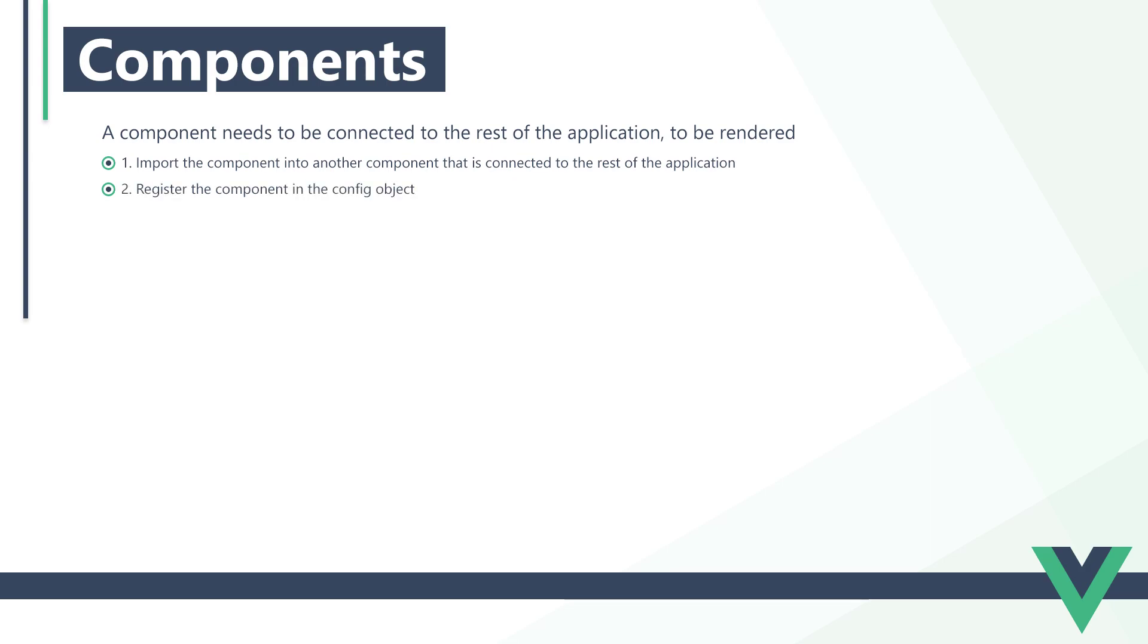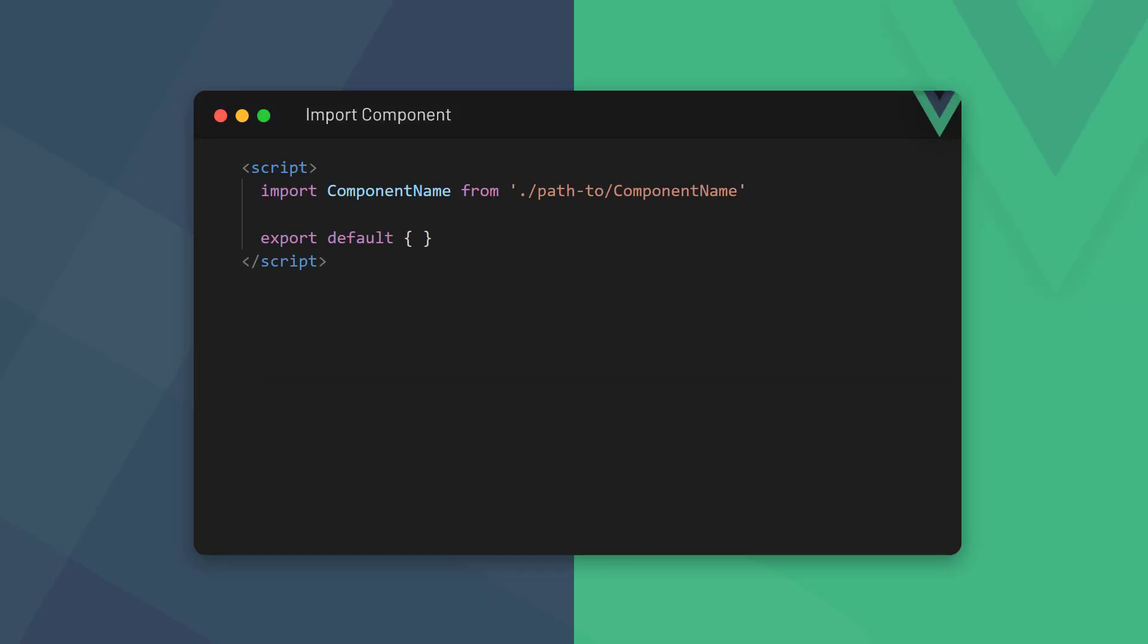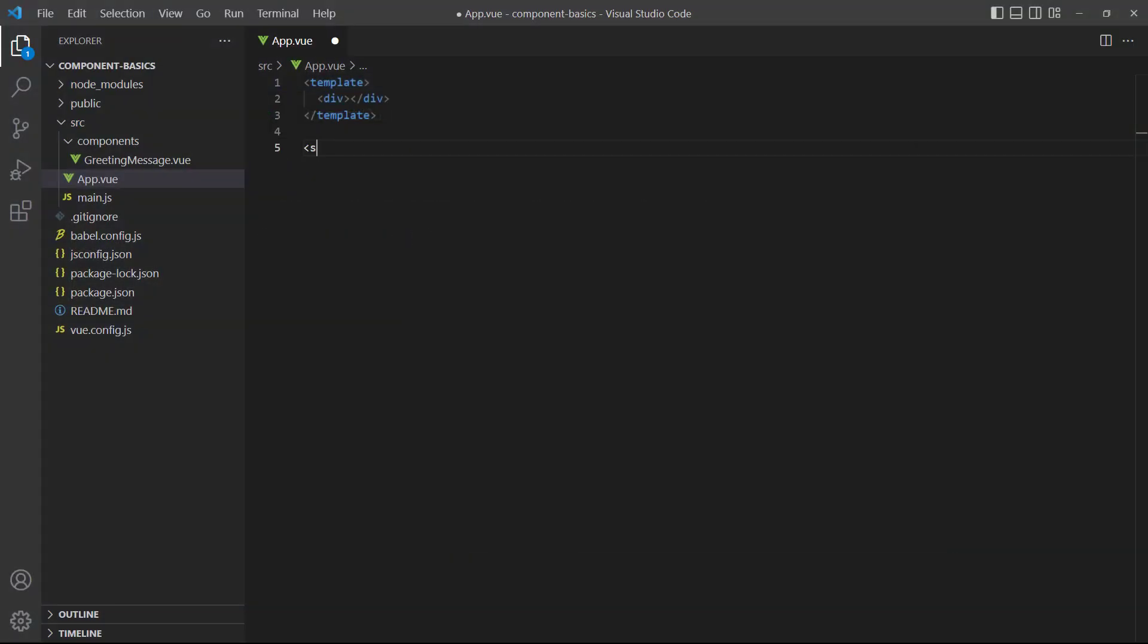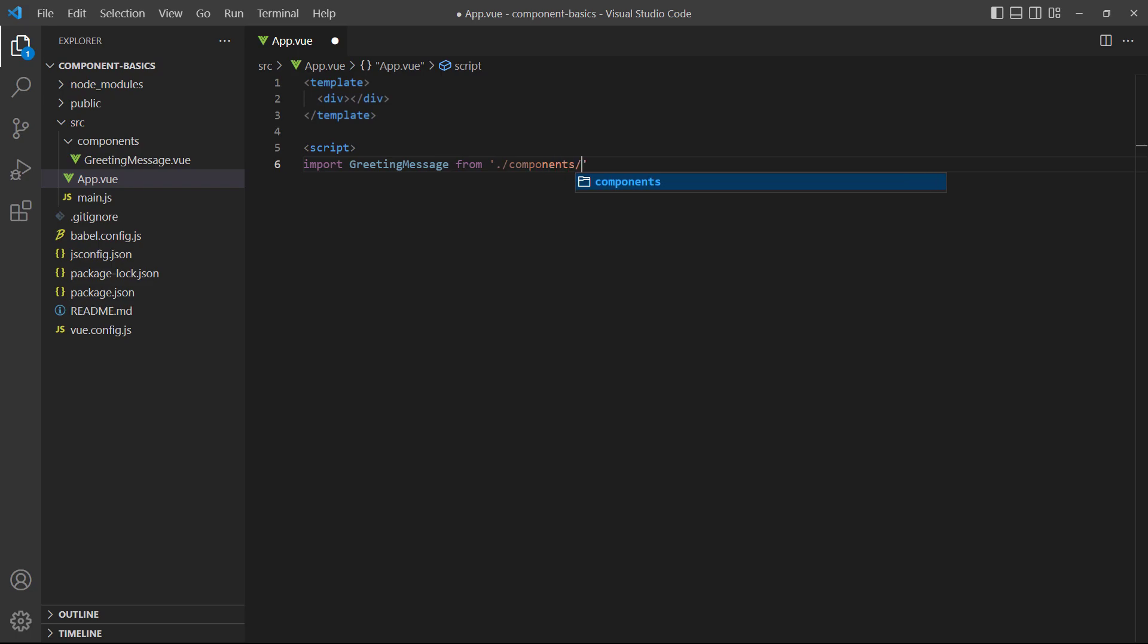Step one is to import the component into another component that's connected to the rest of the application. If there aren't any, we import it into the root app component. As a side note, the Vue CLI uses Webpack as its bundler. Webpack understands what a Vue file is, so we don't have to specify the extension in our import statement. For the path, we use standard path navigation. As an example, let's import our new greeting message component in the app.vue file script block. We start with the current directory, then go into components, and then the file.